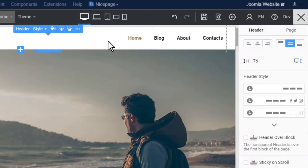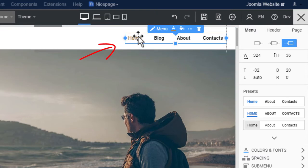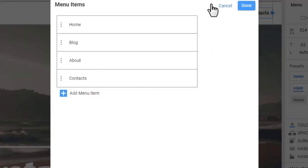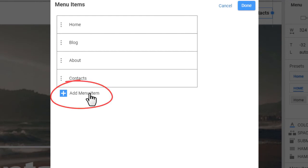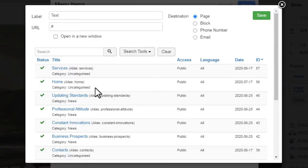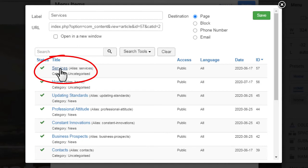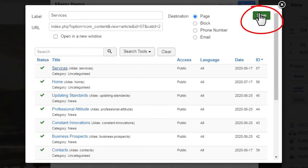Switch to the browser tab with the editor. Select the menu in the header. Open the menu editor. Add a new menu item. Select the Joomla article in the dialog. Click Save.